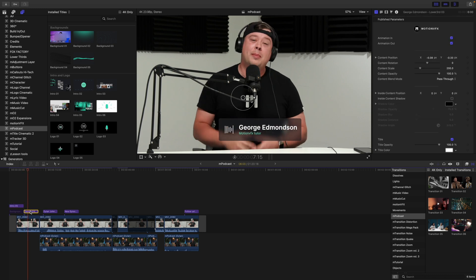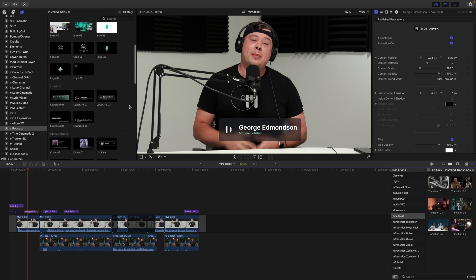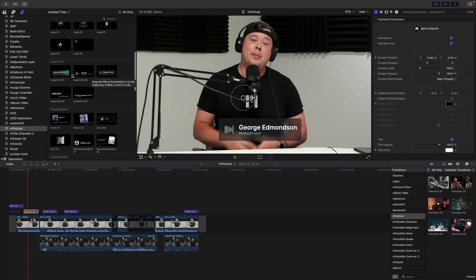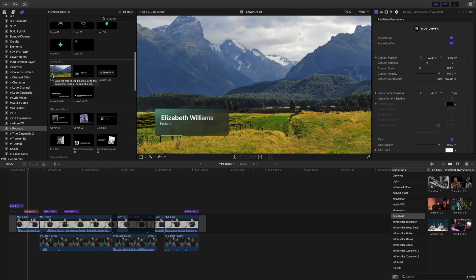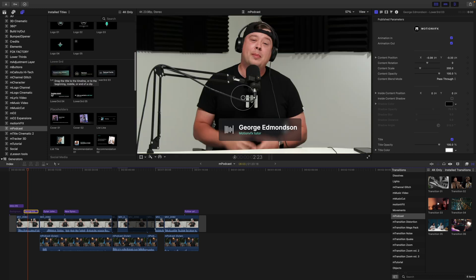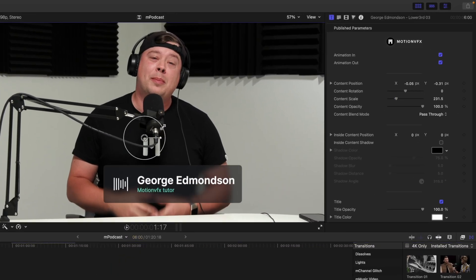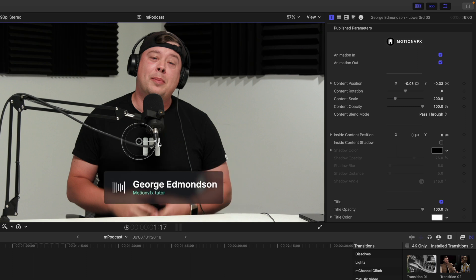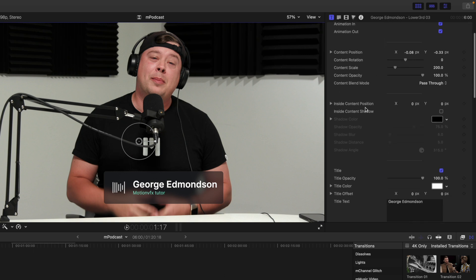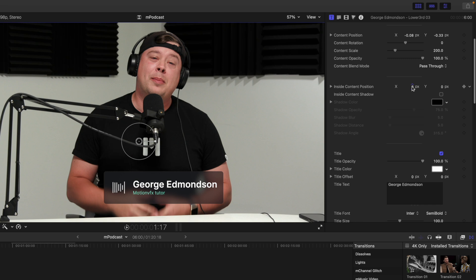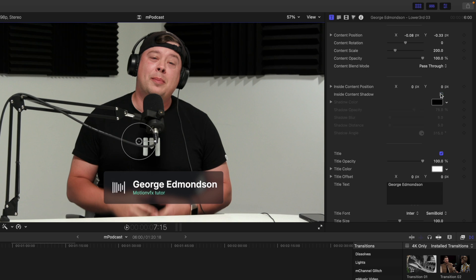Continuing down the timeline, let's look at one of our lower thirds — Lower Third Number Three. You have several lower thirds to choose from, all with a clean and modern look. Let's toggle that on. In the Inspector, as always, we have on-screen controls for position, scale, and rotation, plus animations in and out. You can also adjust position, scale, and rotation via parameters, and there's an inside content position so you can move elements around within the box.